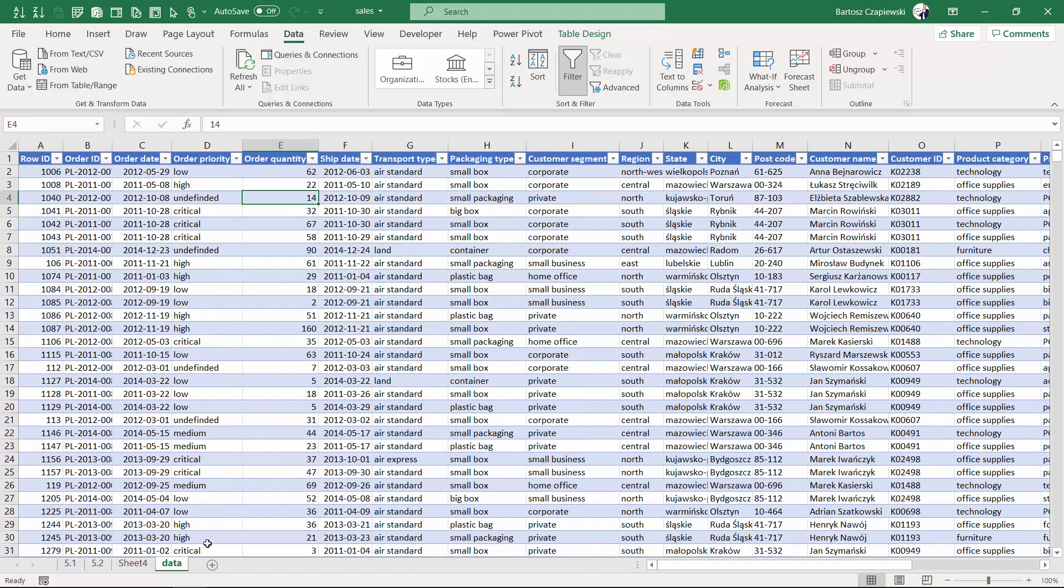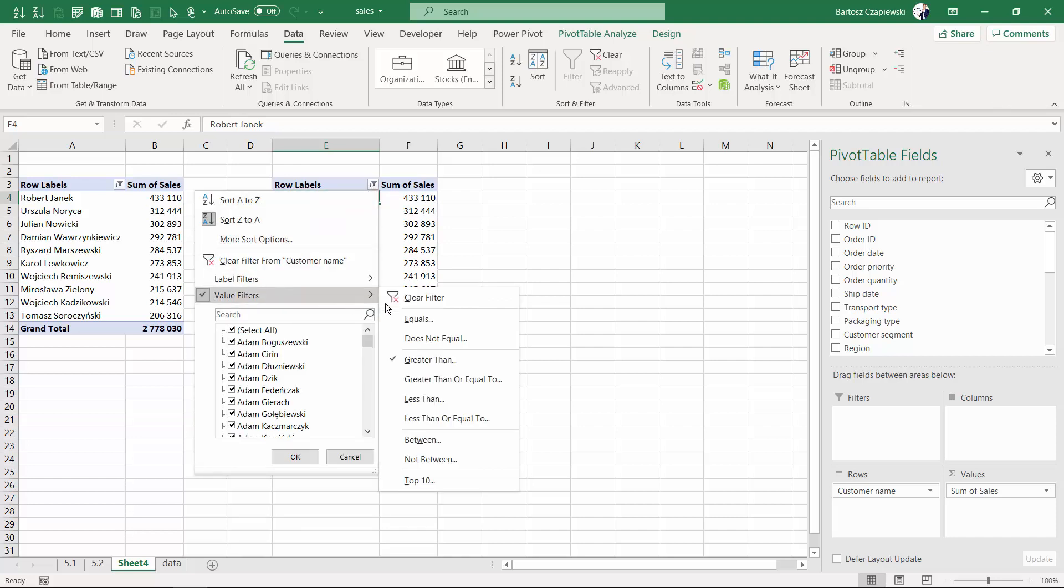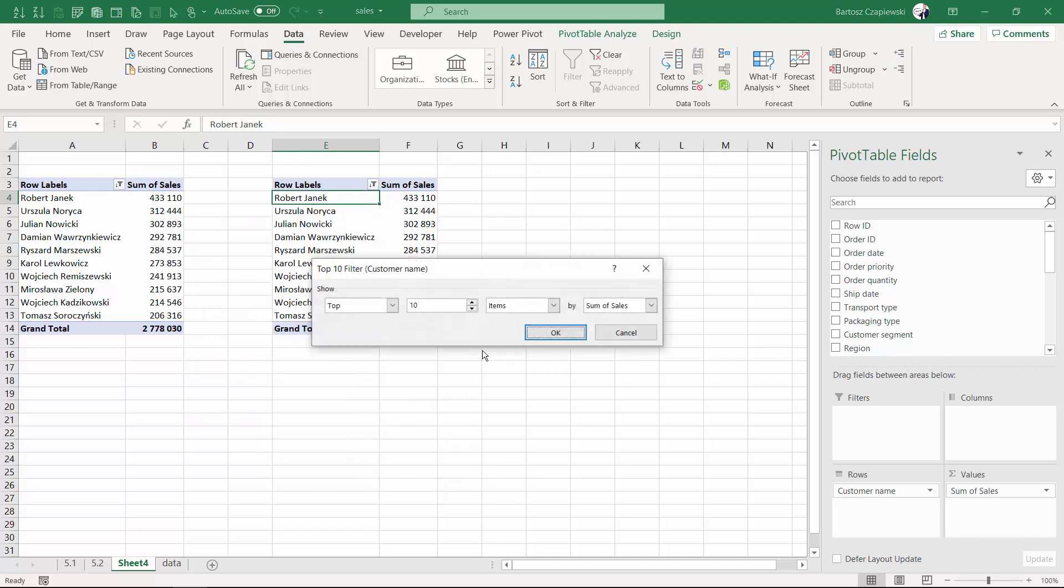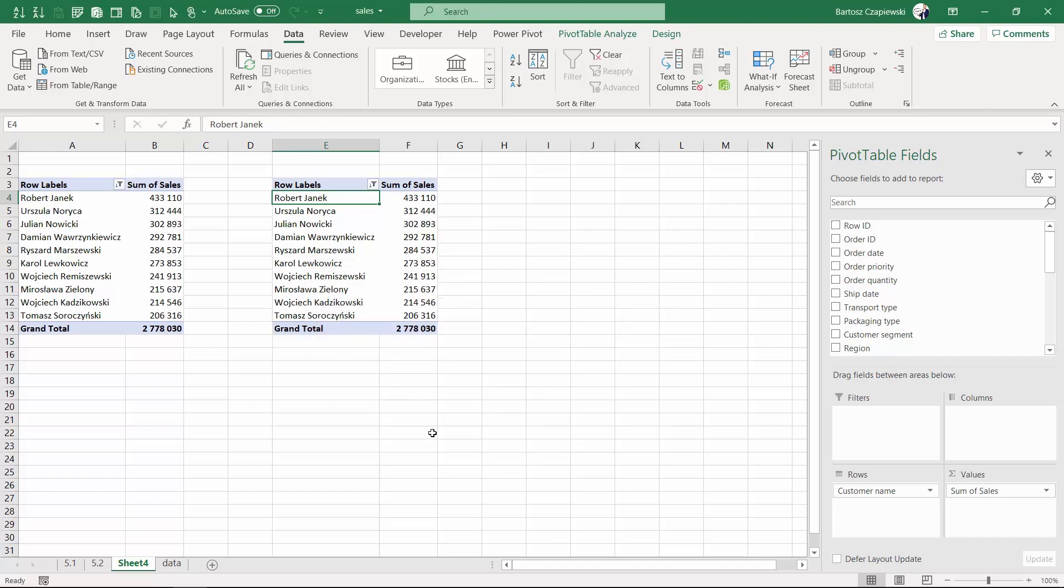The difference is that we work on the aggregated data so we first sum the sales for all of the customers and then we calculate the top N items. In our case we will concentrate on top 10 items. This is one of the most popular scenarios or the bottom 10 but you can also work on percentages and on sums. We hit OK and you will see right now that exactly the same list of customers remains.